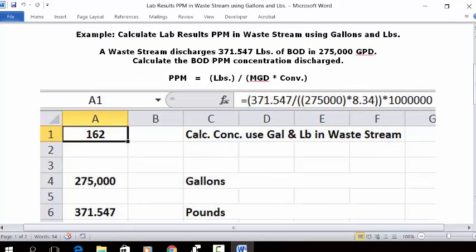Open up a blank spreadsheet. Put your cursor in C1 and type in "Calculate Concentration Using Gallons and Pounds in a Waste Stream."